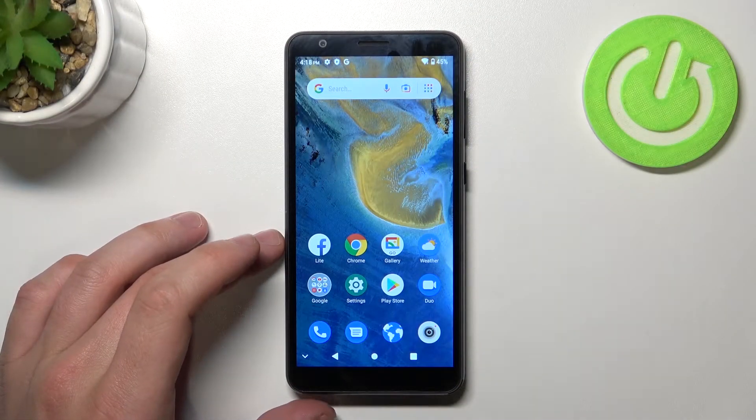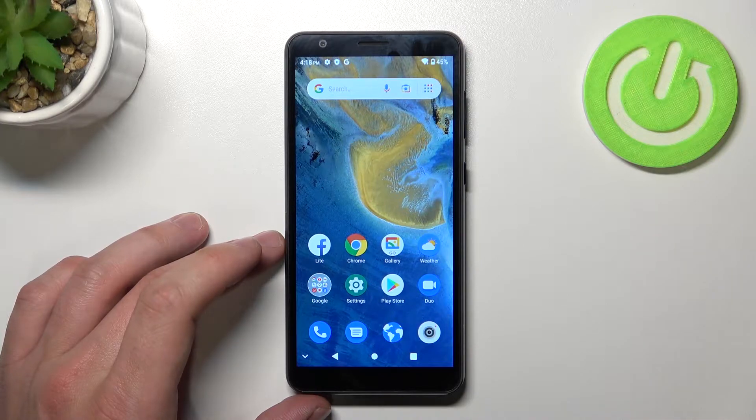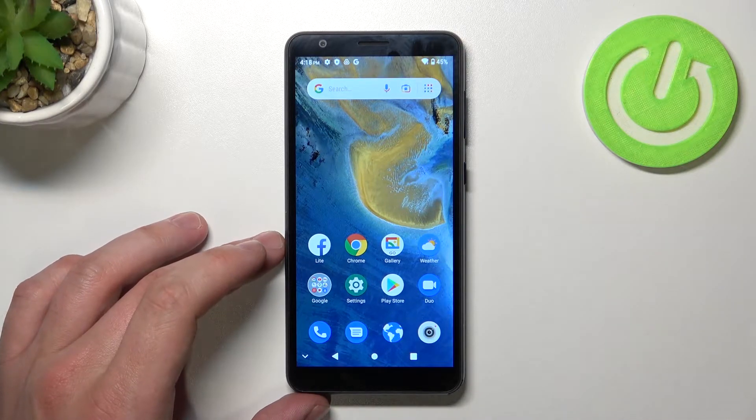Hello, in front of me I've got ZTE Blade A31. In this video I will show you how to set a custom ringtone.